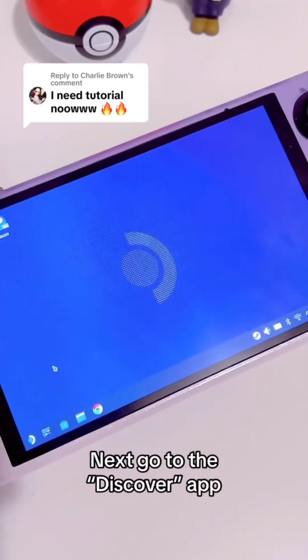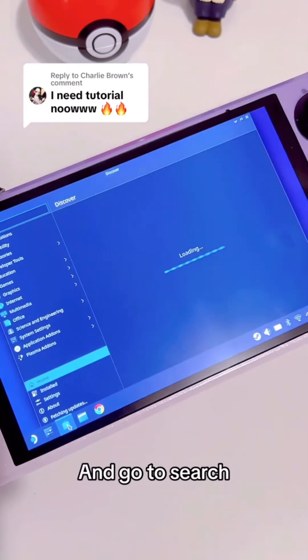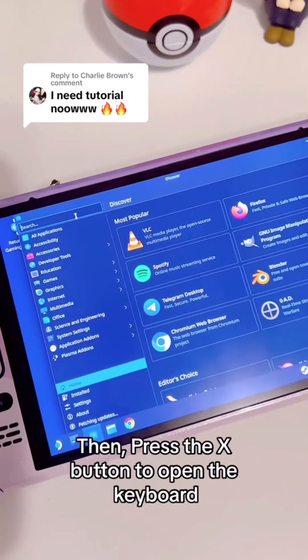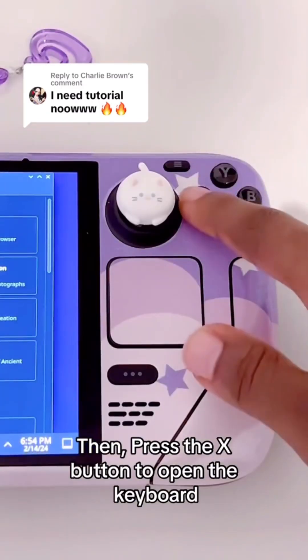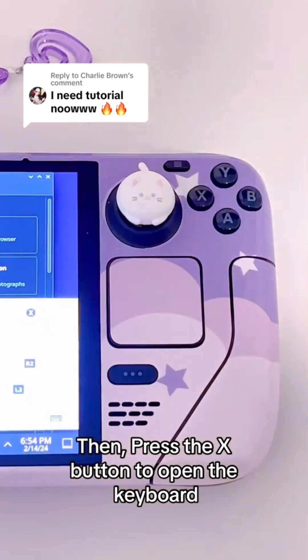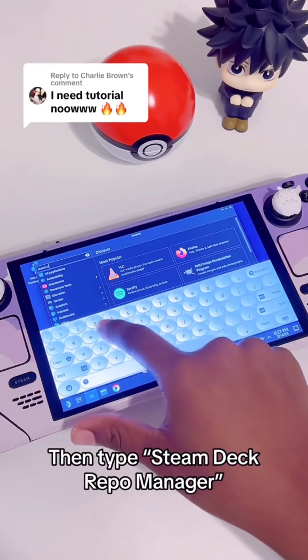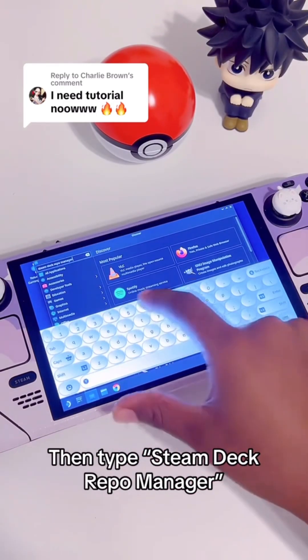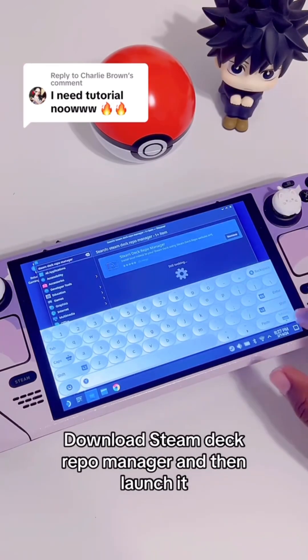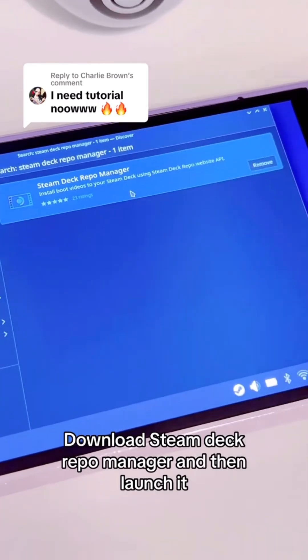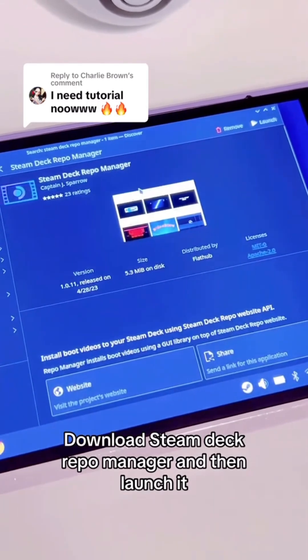Next, go to the Discover app and go to Search. Then press the X button to open the keyboard and type Steam Deck Repo Manager. Download Steam Deck Repo Manager and then launch it.